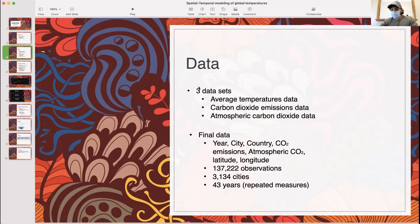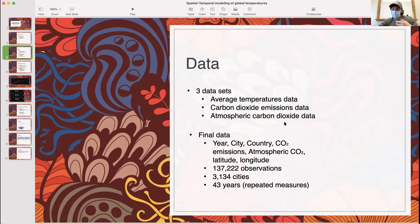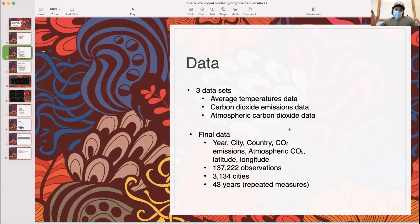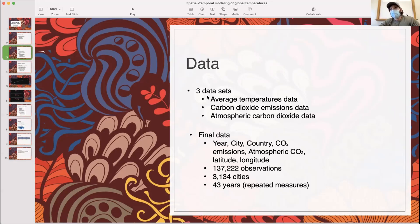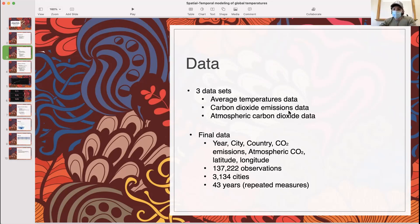Second, I grabbed the carbon dioxide emissions dataset — CO2 emissions in metric tons per year by city. Finally, I grabbed the atmospheric carbon dioxide dataset, which was CO2 in the atmosphere measured in parts per million on a yearly basis by country. After cleaning up the data I had to cut the years between 1970 and 2012, then I merged the CO2 emissions dataset based on the keys of year and city, and the final dataset was merged based on year and country. The end result was a dataset consisting of year, city, country, CO2 emissions in metric tons, atmospheric CO2 in parts per million, latitude and longitude converted to radians — with 137,000 observations, more than 3,000 cities, and 43 years of repeated measures.